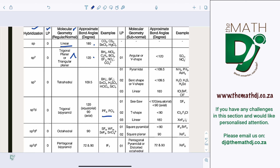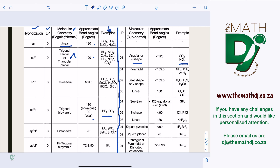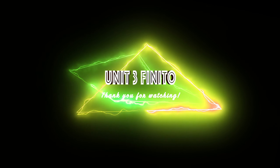These are example structures with expected bond angles, available in chemistry textbooks. That covers Unit 3 for today. For more in-depth tutorials, check our website. If you have any questions, leave them in the comments or use the email provided. Thank you for watching — have a great day!